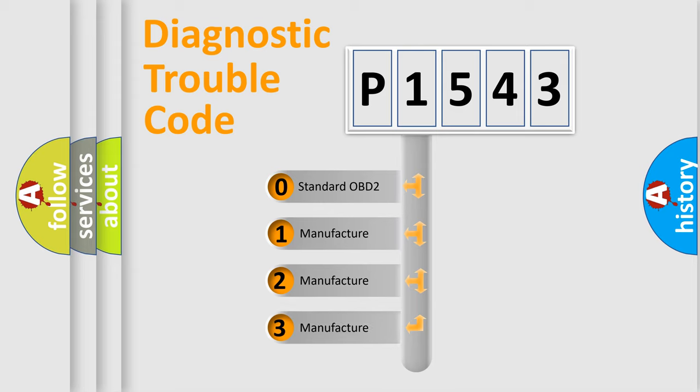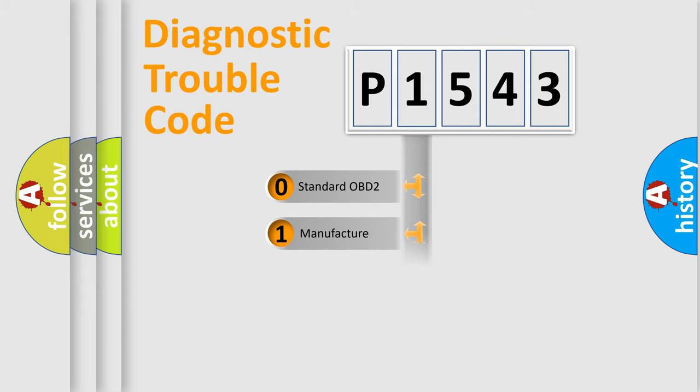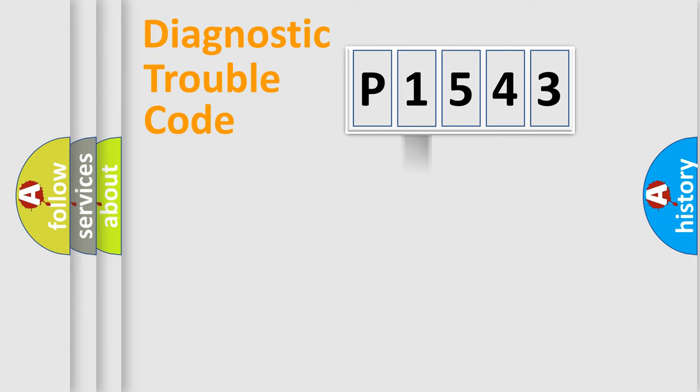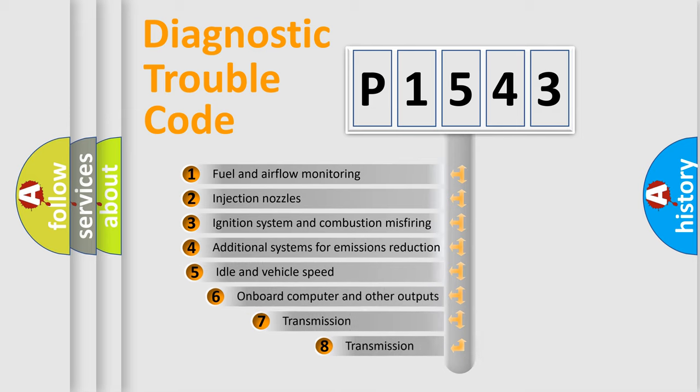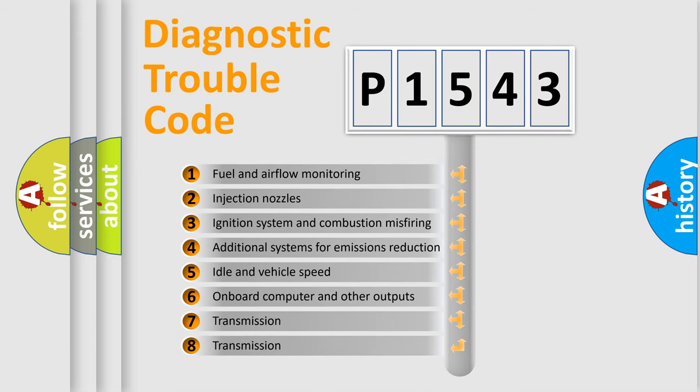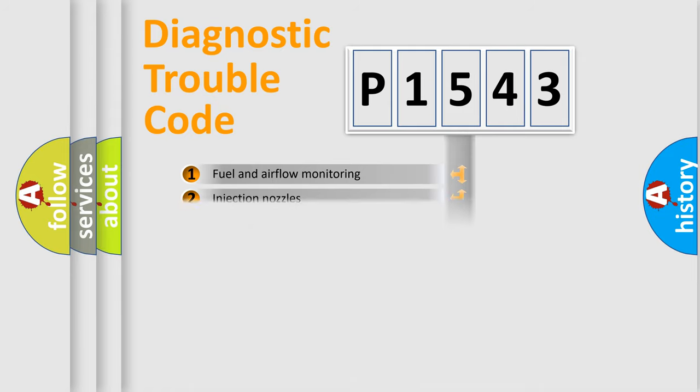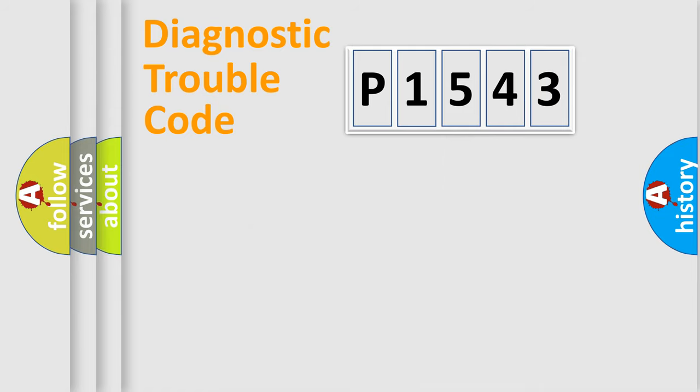If the second character is expressed as zero, it is a standardized error. In the case of numbers 1, 2, 3, it is a manufacturer-specific expression of the car error. The third character specifies a subset of errors. The distribution shown is valid only for the standardized DTC code.